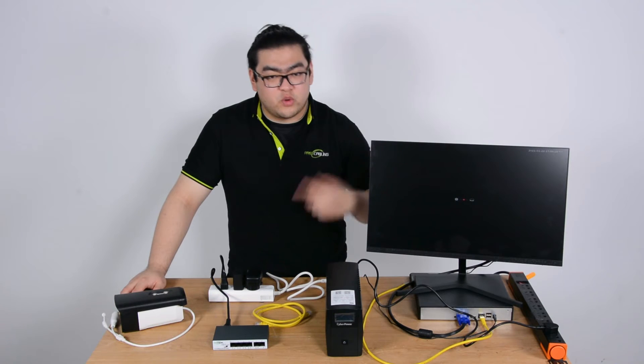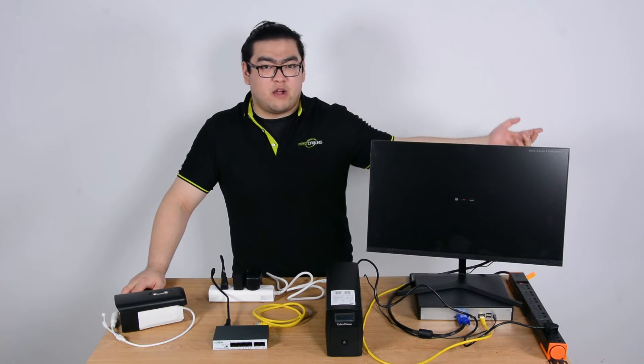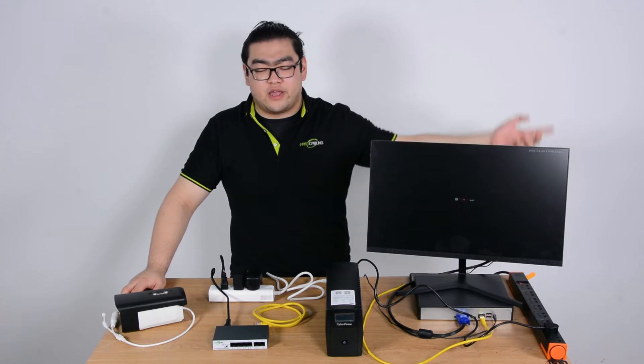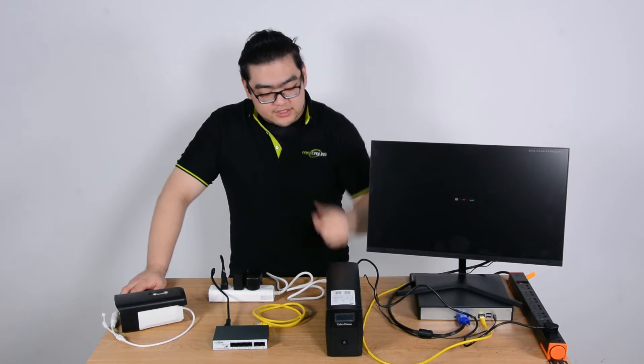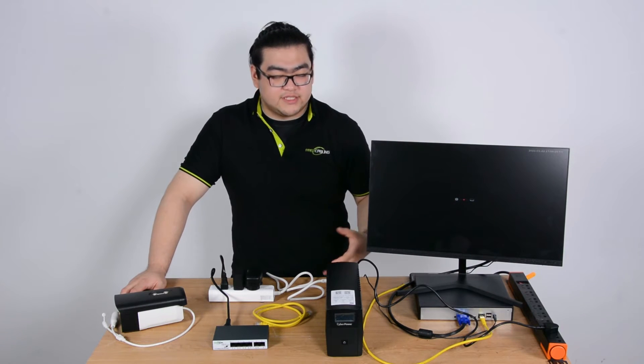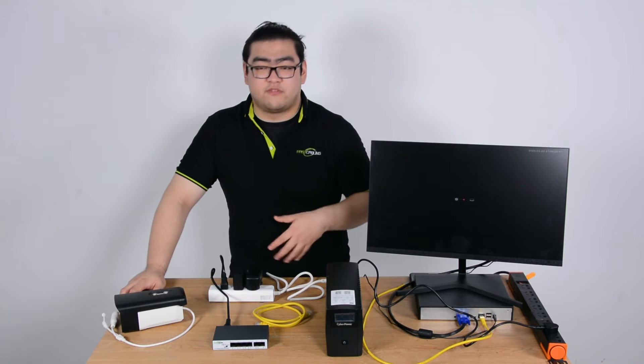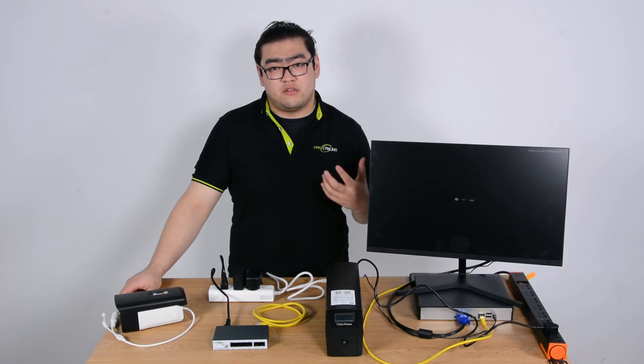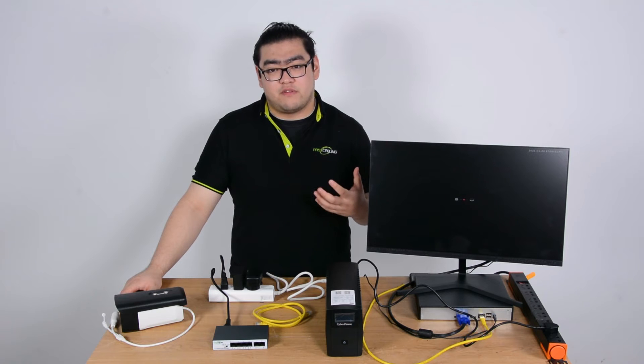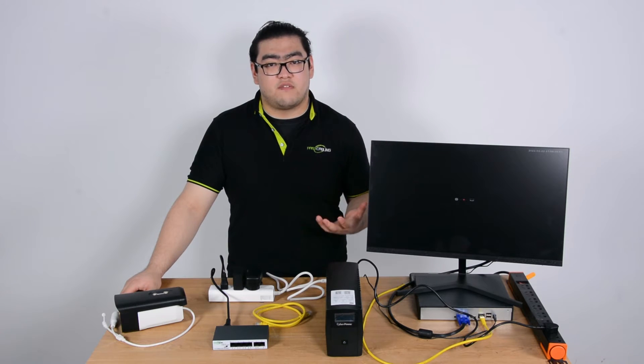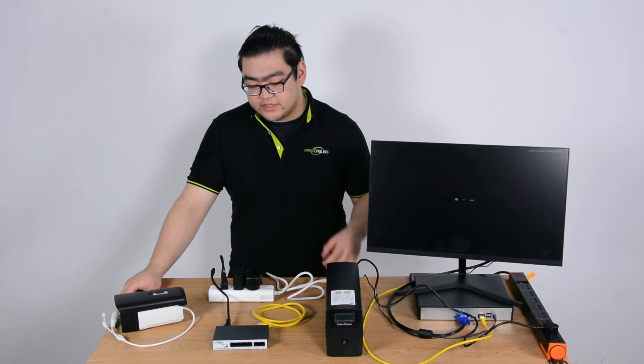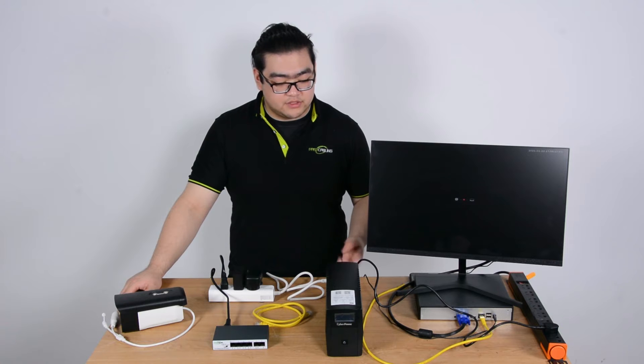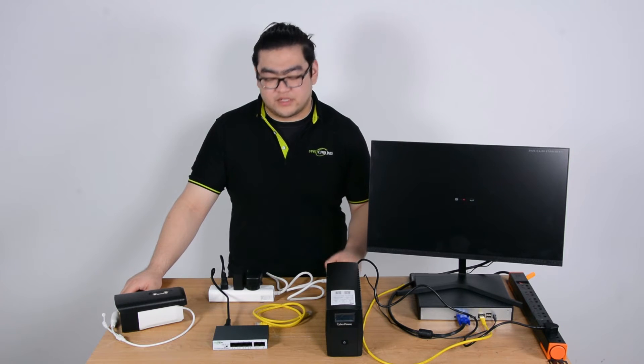When something happens to our main power source, like for the building or house, this can use its battery inside and power our whole system for a few more minutes. This gives us enough time to handle the crisis, come up with a strategy, and solve the problem. So it's a very good backup solution when something sudden happens.